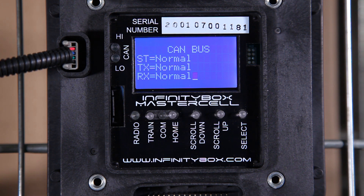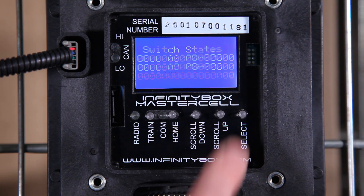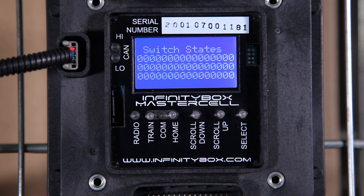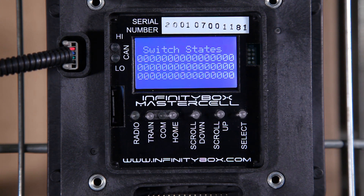The master cell can also poll itself. If I hit the home button and select A0, that's going to give me a switch states screen. There are 48 different digits on this screen, and they can either be a 0 or a 1. This tells me the state of all of the switches on that master cell. If I hit home again and press select, I see they're all 0, meaning from the master cell's perspective, every switch is off.